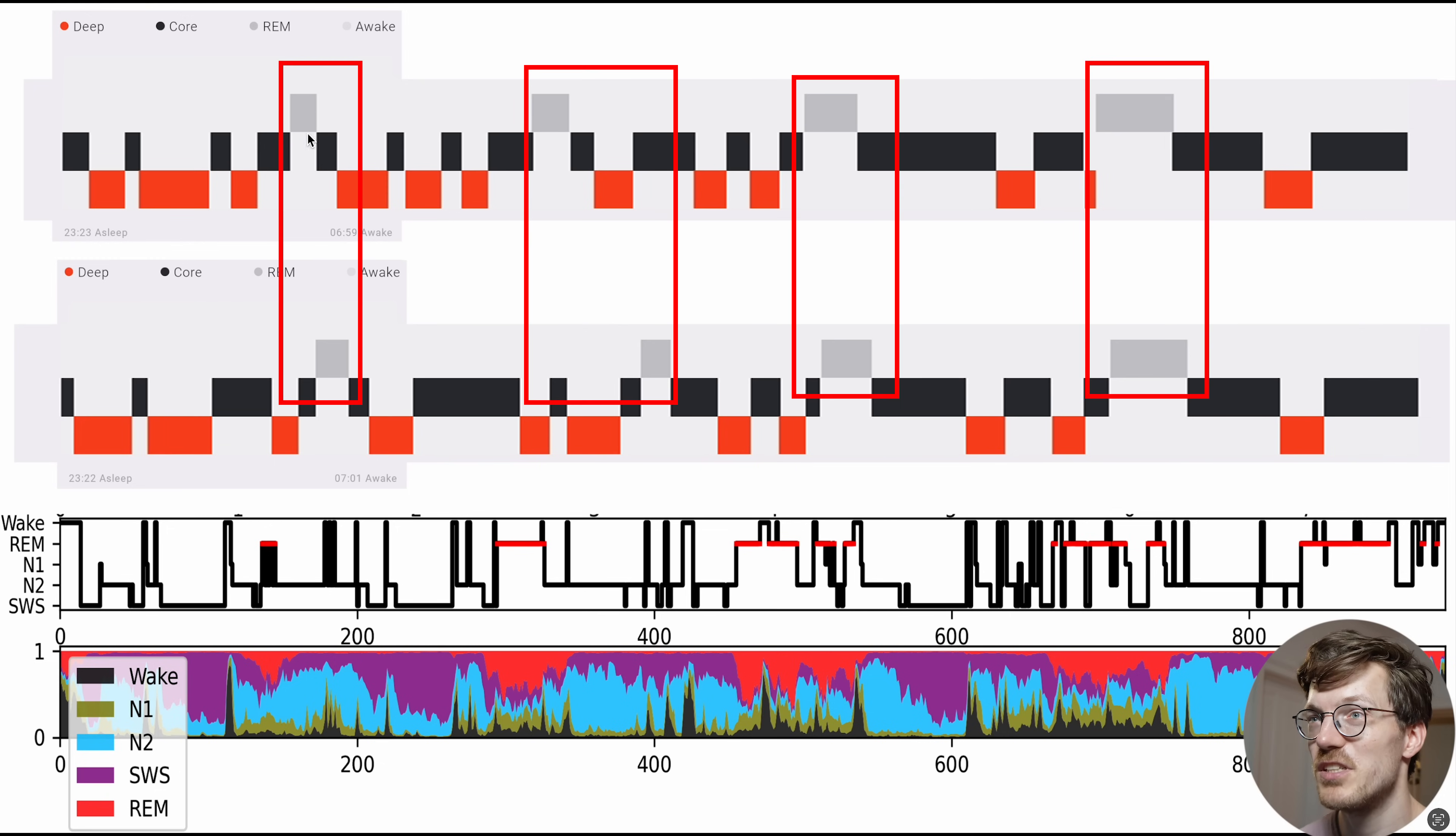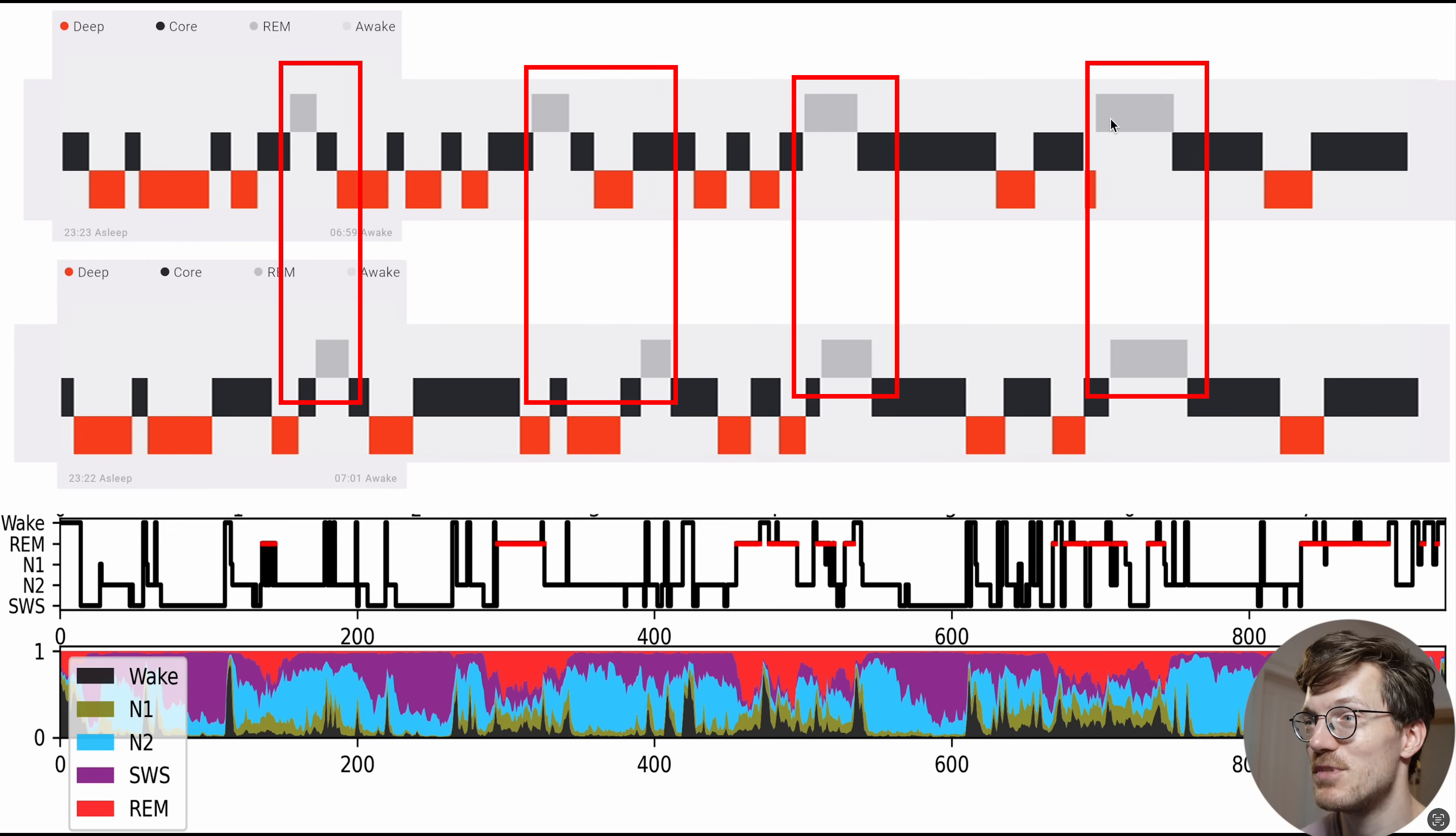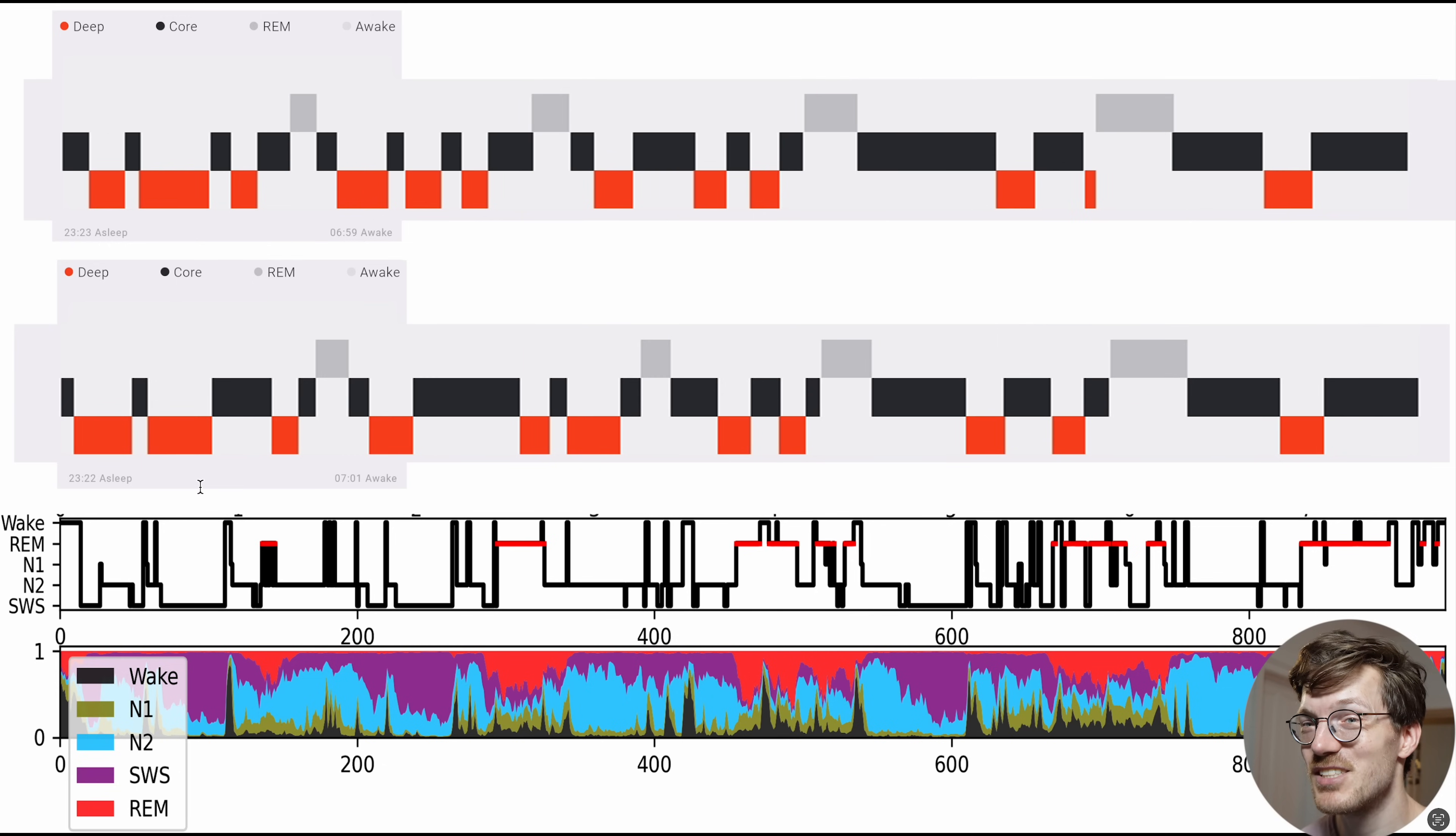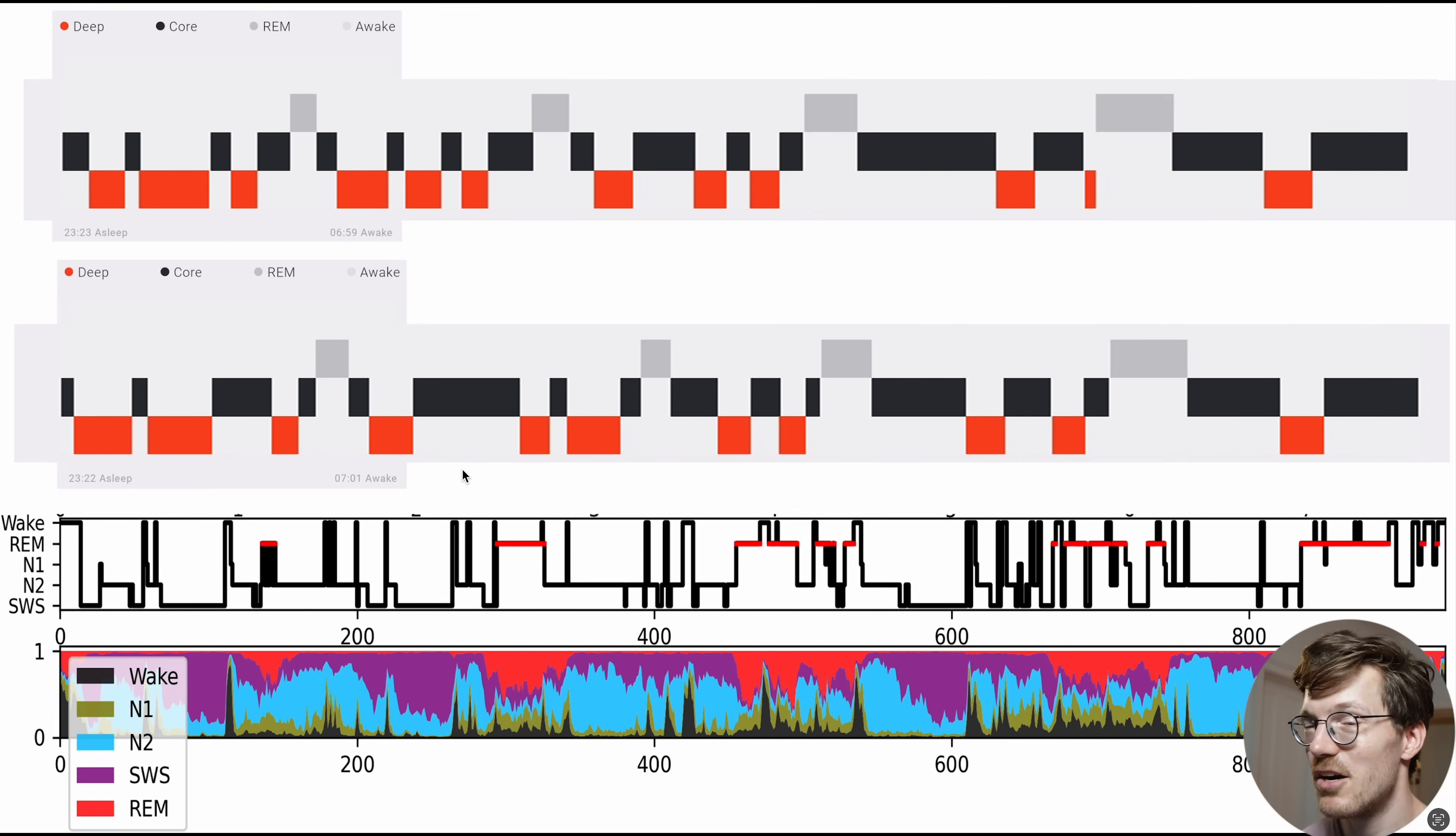So the watches detected both one, two, three, four REM sleep segments. And in position they also don't match very well with the reference device. So at the start that already doesn't look very good.